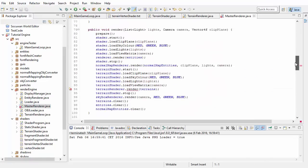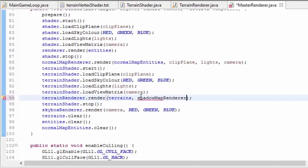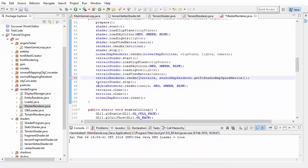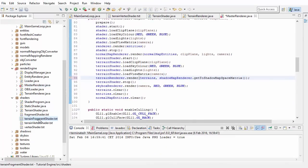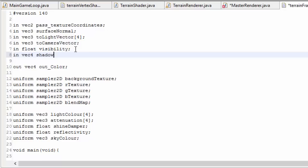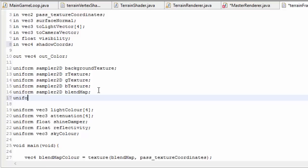That will cause an error in the master renderer. So in the master renderer, when we call terrain renderer dot render, we need to pass in that transformation matrix, which we can get from the shadow map master renderer. Moving into the terrain fragment shader, we need to take in those shadow coords representing where this fragment is on the shadow map, and we also need a sampler2D for the shadow map so we can compare depth values.